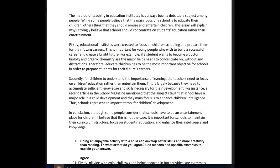For example, if a student wants to become a doctor, biology and organic chemistry are the major fields he or she needs to concentrate on without any distractions. Therefore, educating has to be the most important objective for schools in order to prepare students for their future careers. You don't need the apostrophe-s here — it doesn't belong to the future.